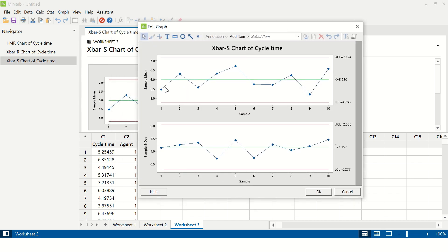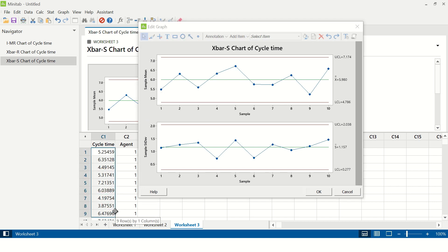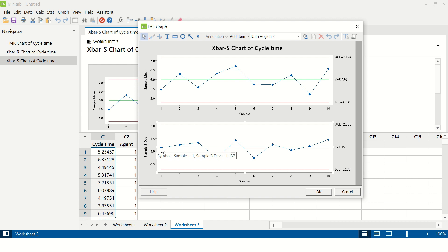This is the X-bar chart and this is the S chart. The first data point on the X-bar chart is the average of the first nine data points for agent one, and the sample mean is 5.469. The chart below is the sample standard deviation chart, and the sample standard deviation is 1.137 — it is the standard deviation calculated from the first nine data points of agent one's data. The next point will be the standard deviation for the sample points of agent two. That is how the X-bar S chart is created.